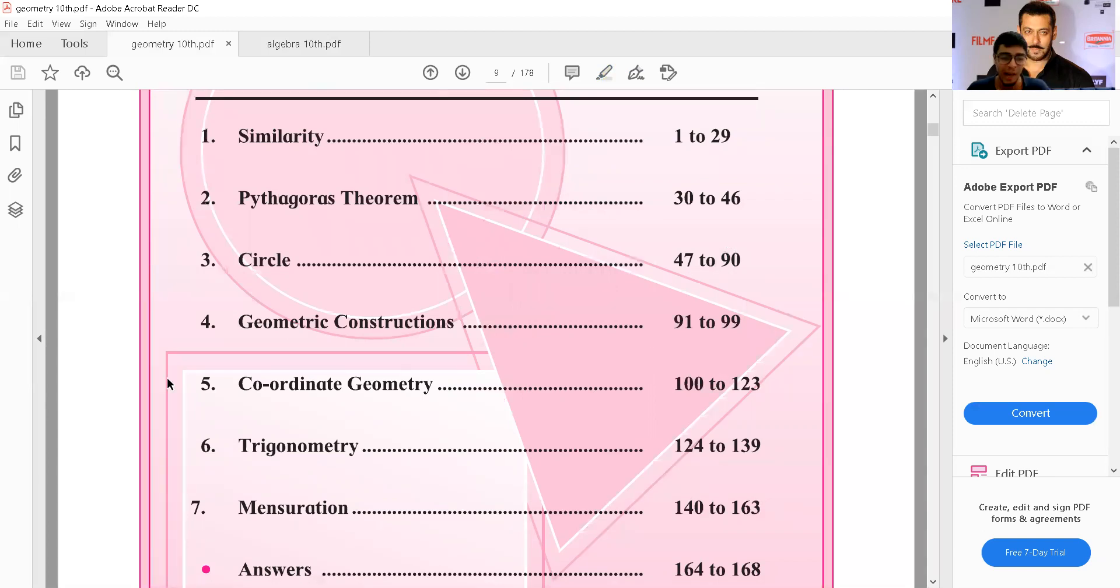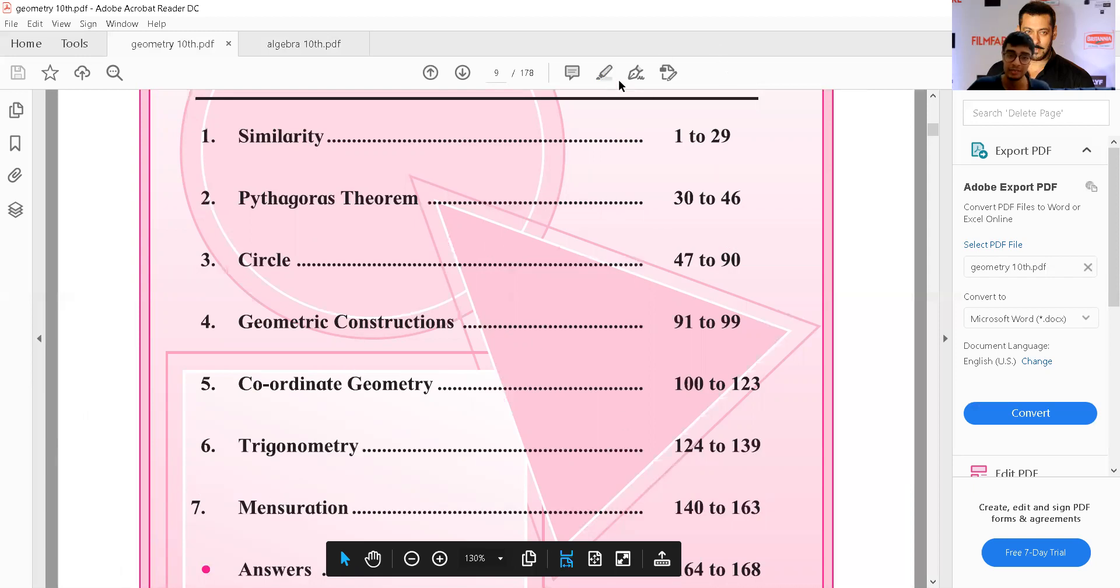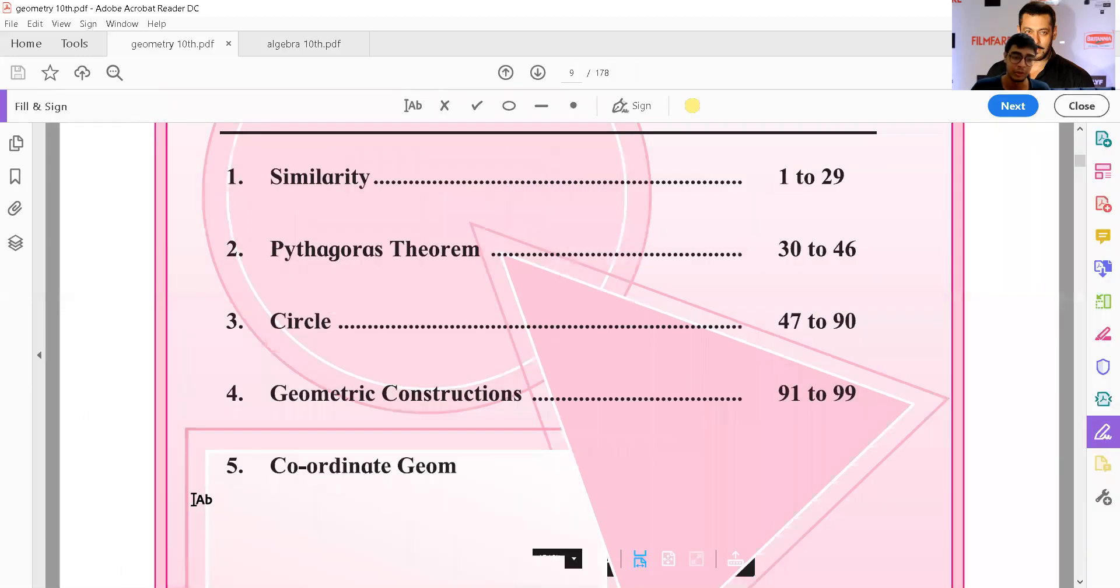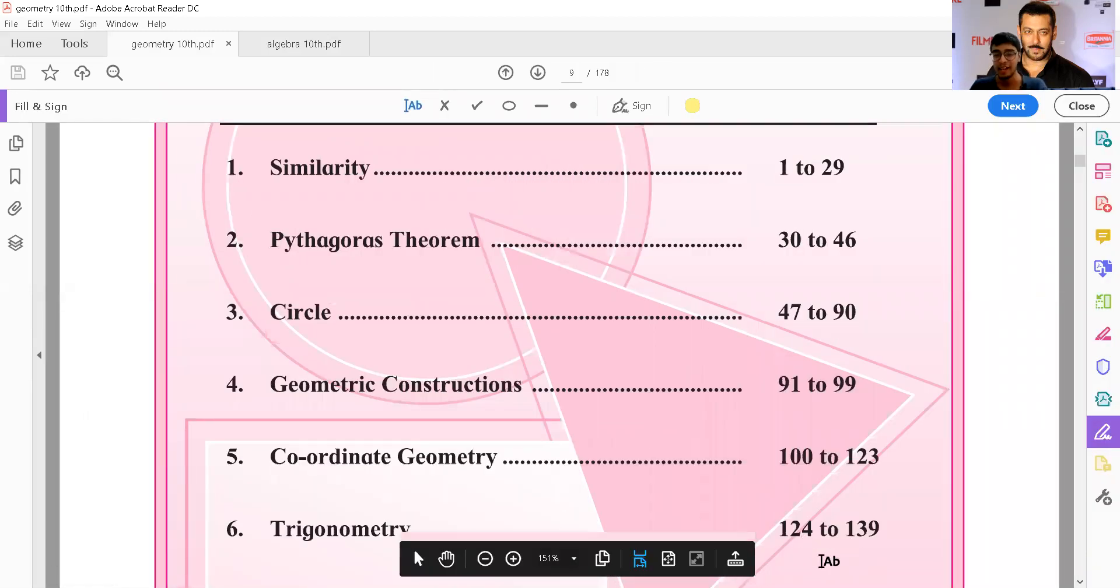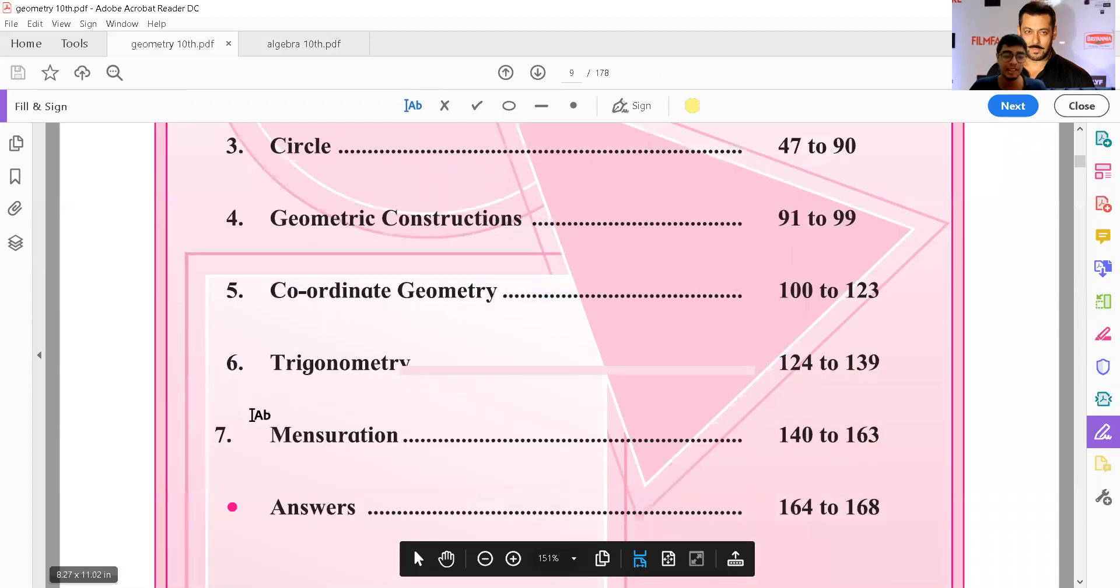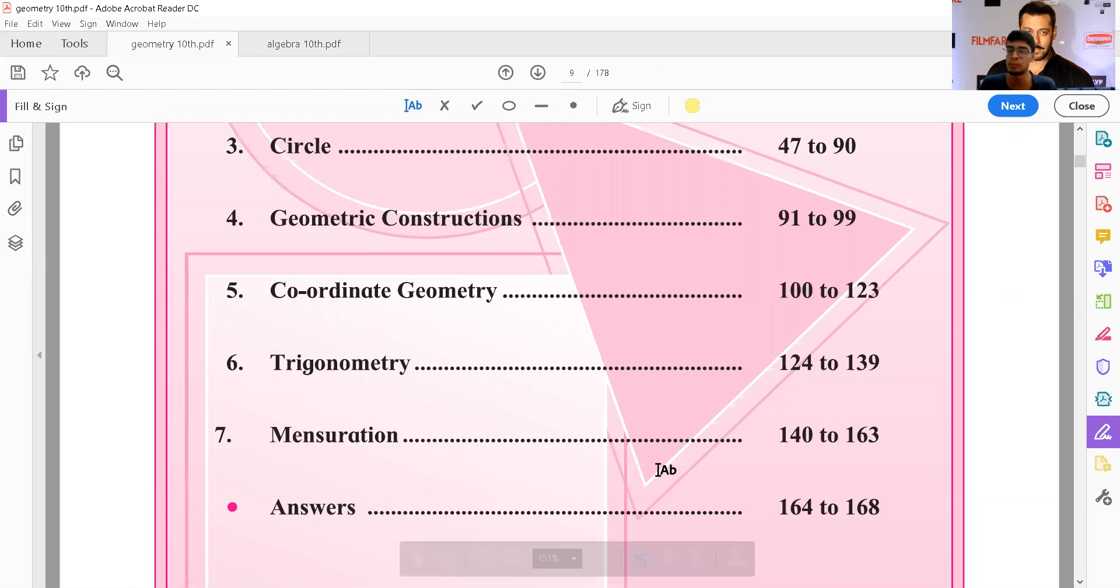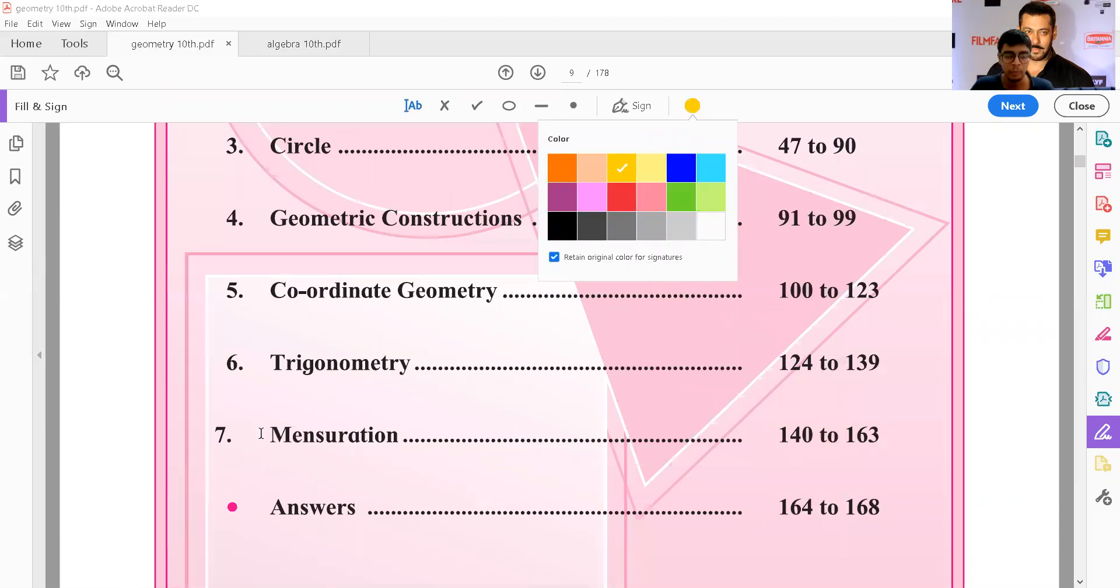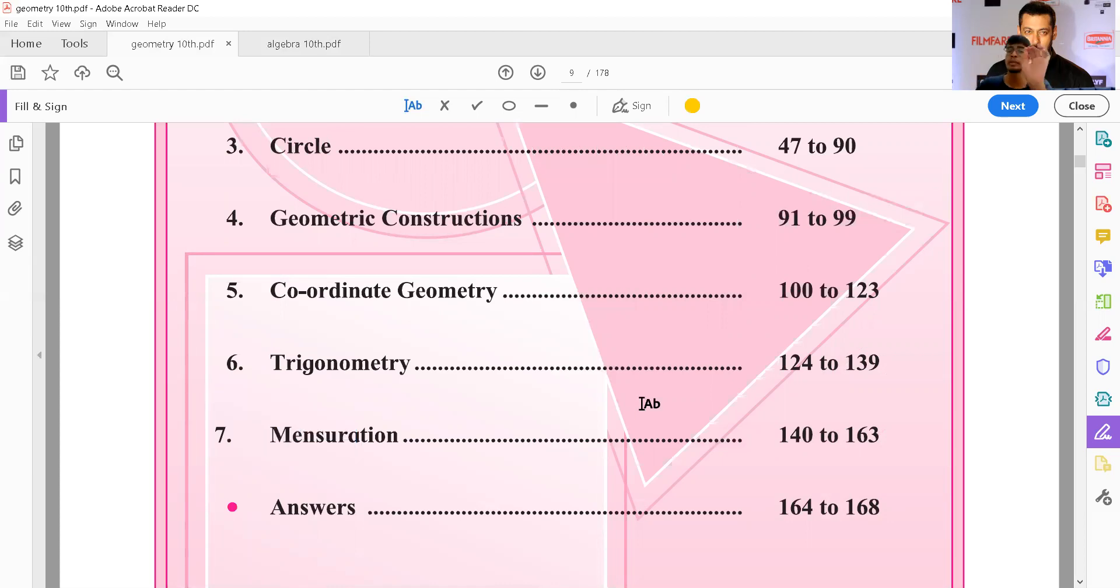Yes, they have omitted the complete mensuration chapter. The entire mensuration is omitted. Let me tell you, it's a big deal - it's a very, very big deal.